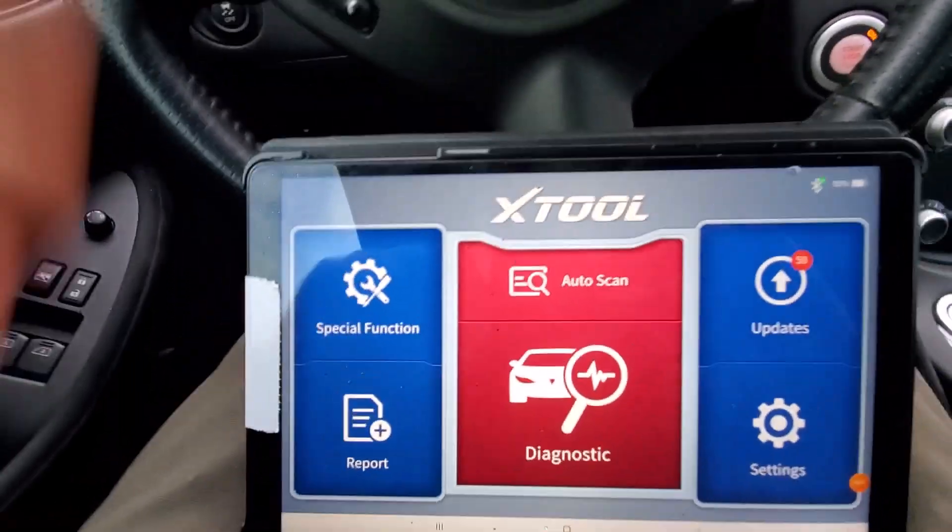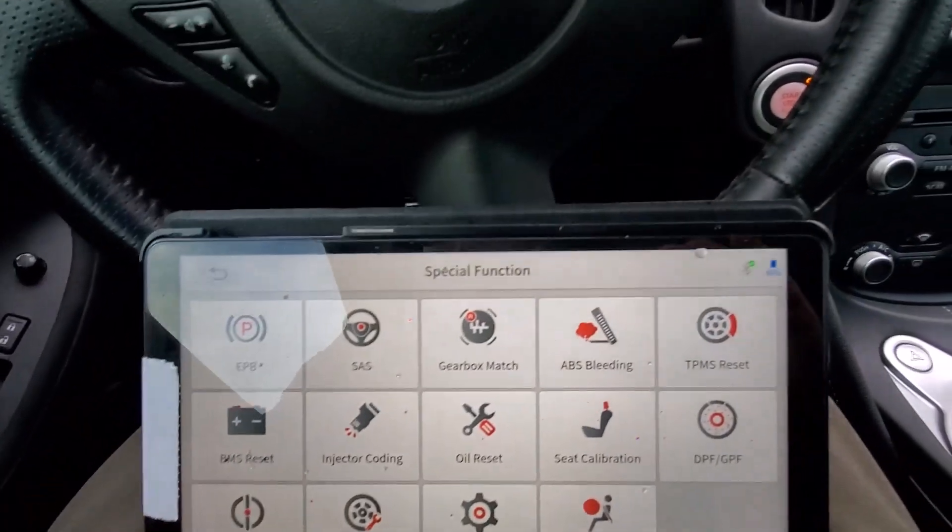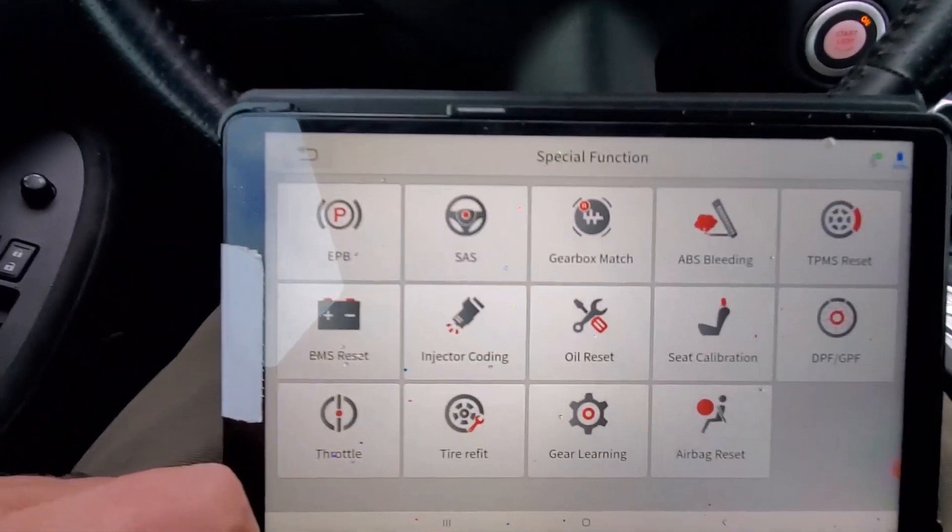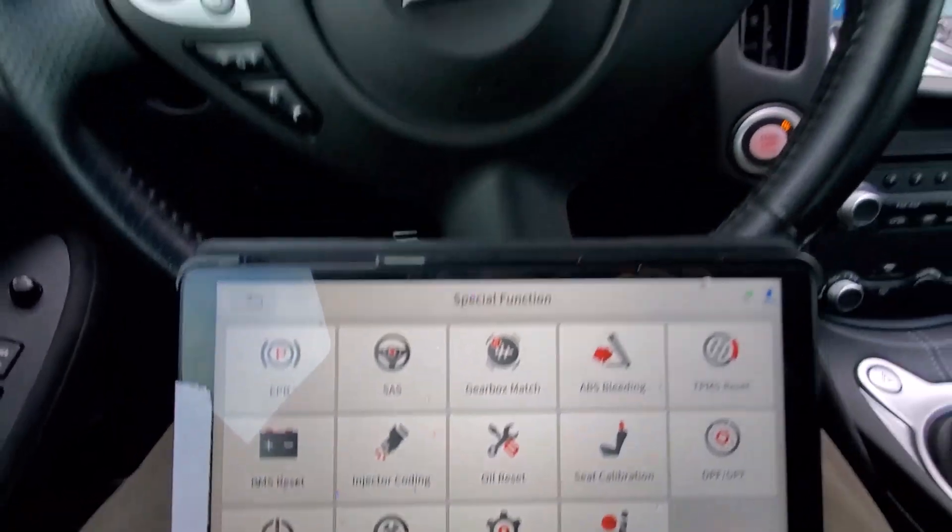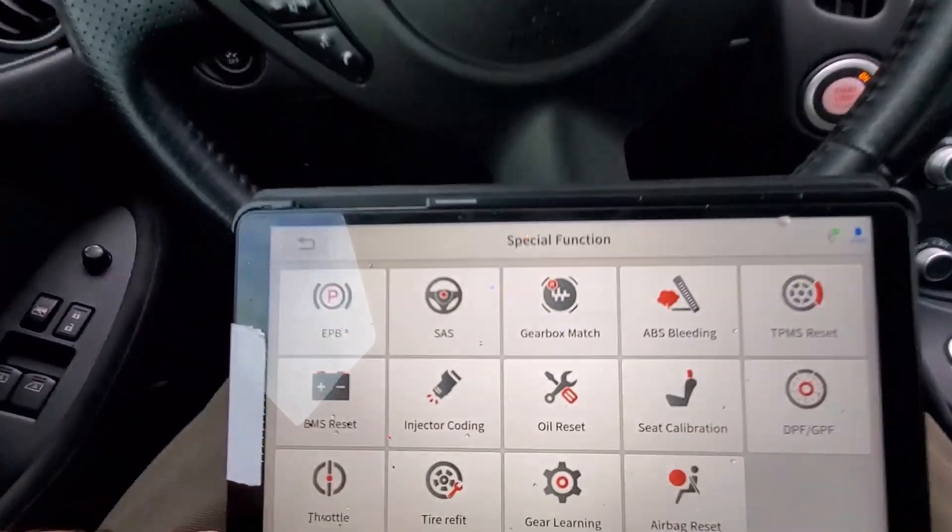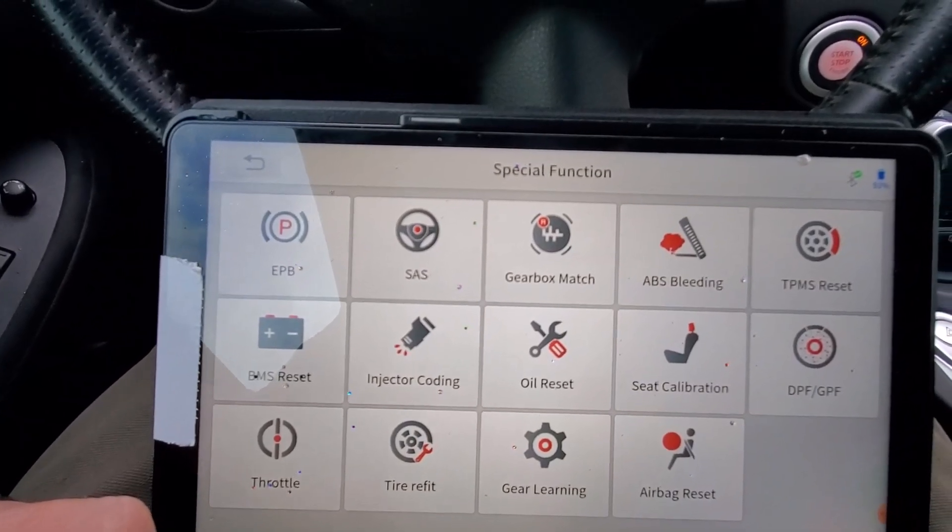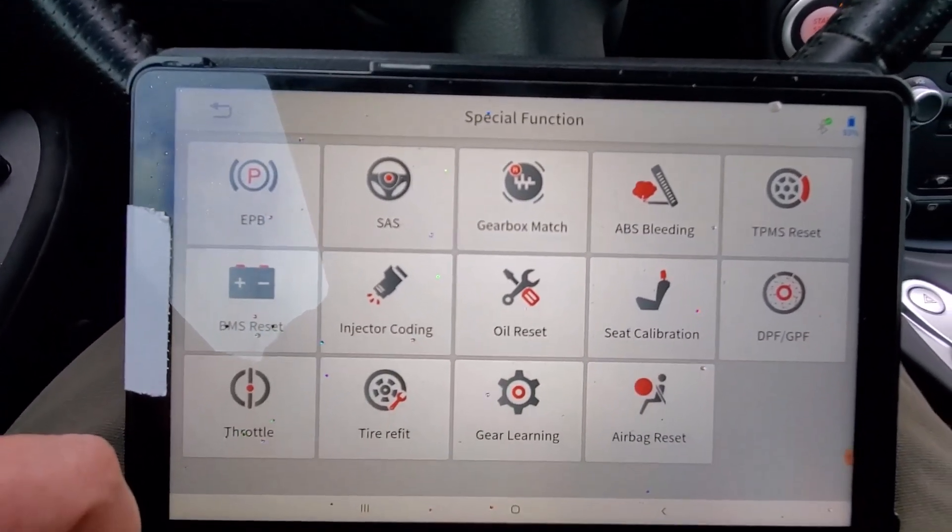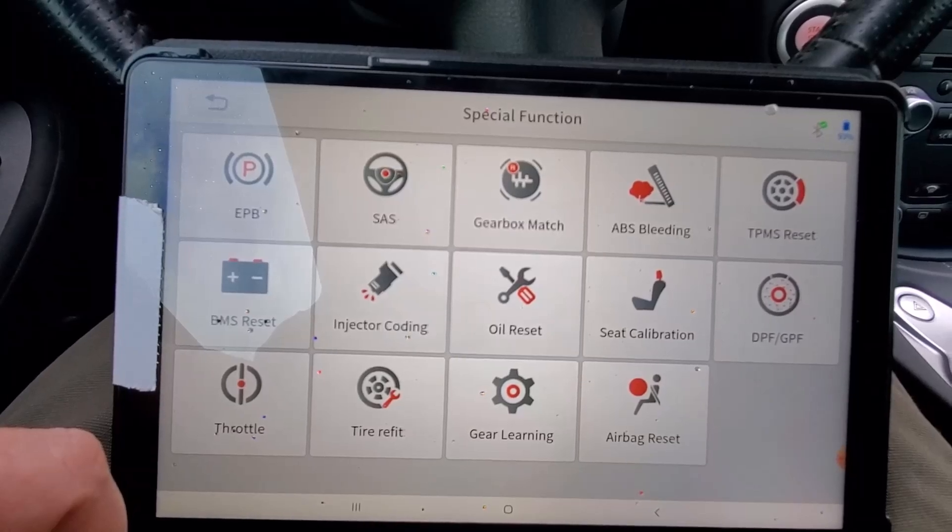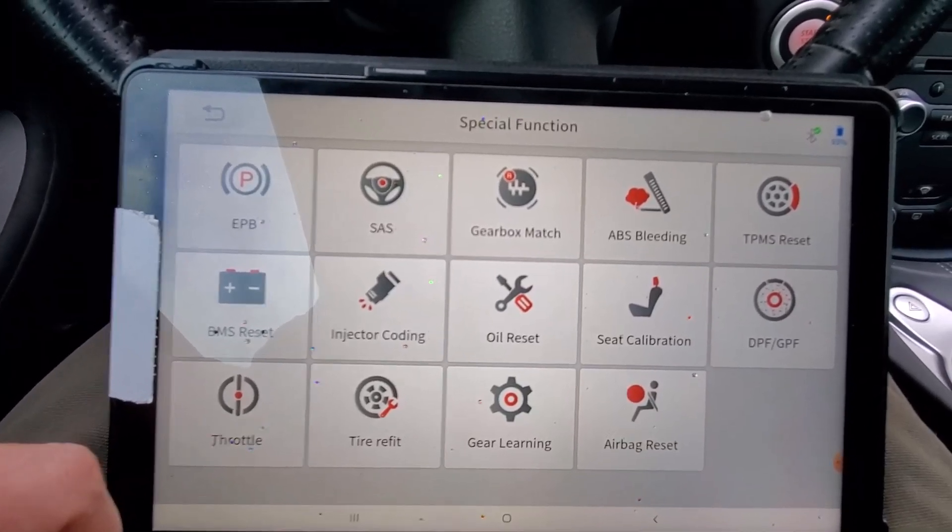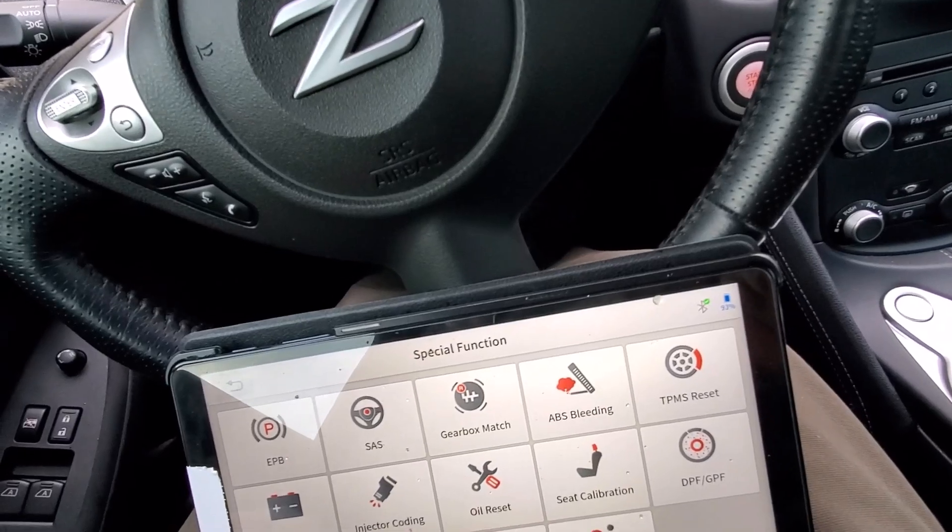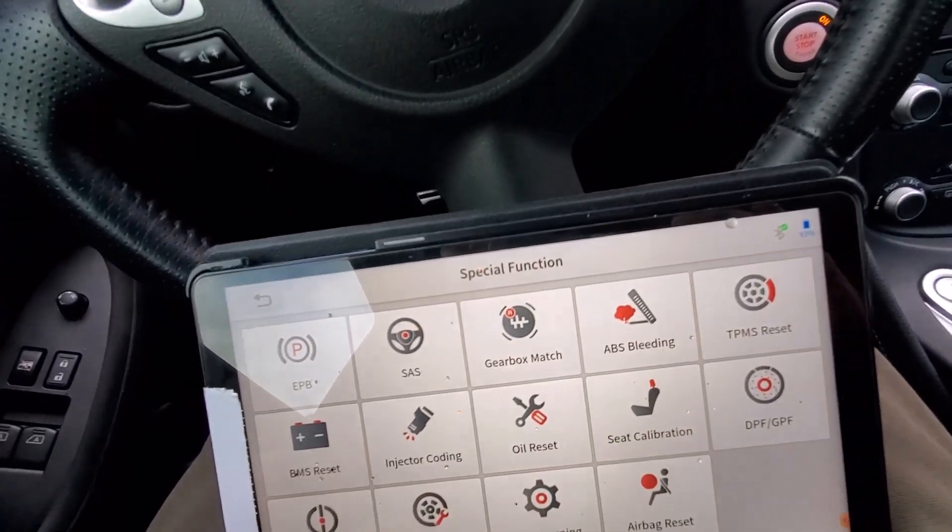Okay I cleared those trouble codes and here while I was on the main screen I'll show you there are special functions and that's stuff like your electronic parking brake, steering angle sensor, gearbox match. I mean there's a lot of things you can do in here besides the actuator testing. But let's jump into the actuator testing.